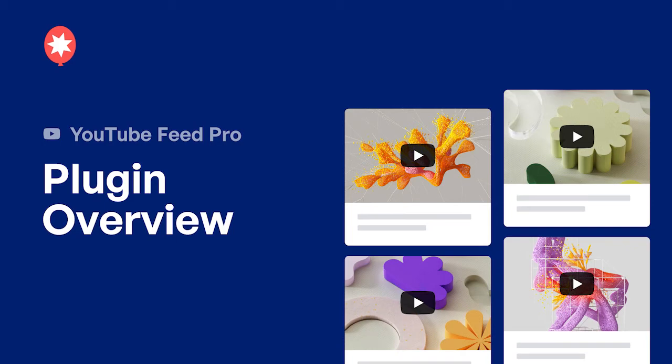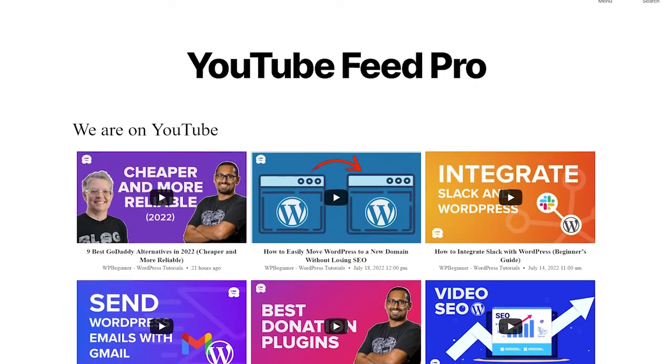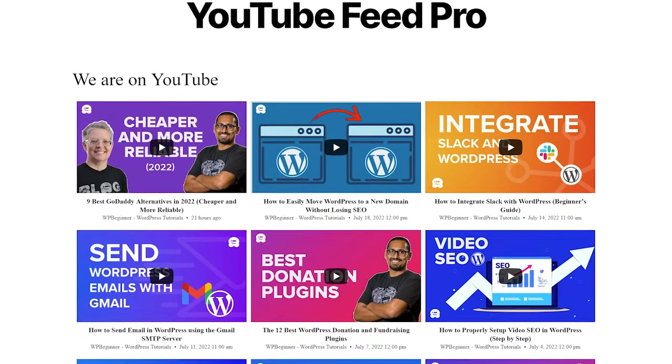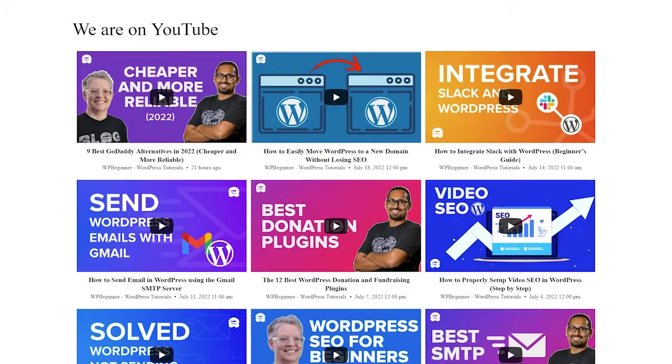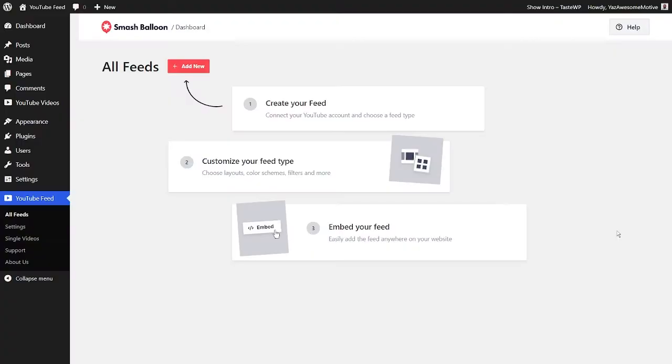In this video, I'm going to show you how you can effortlessly create beautiful YouTube feeds like this using Smash Balloon's YouTube feed plugin.